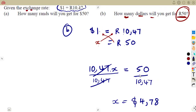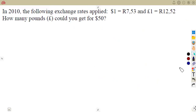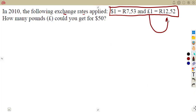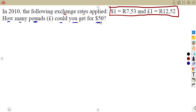That is the idea of exchange rates. In 2010, the following exchange rates applied: the dollar compared to the rand, and also the pound compared to the rand. 1 dollar is 7.53 rand, and 1 pound is 12.52 rand. The question is: how many pounds can you get from $50? Take note — the rate is not giving us a direct relationship between the pound and the dollar.